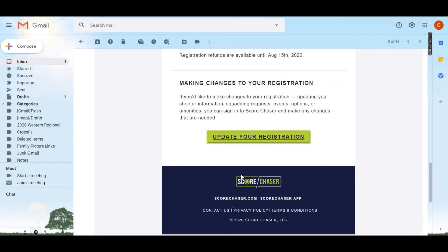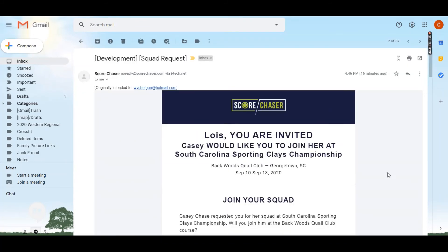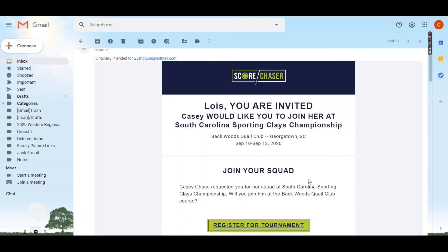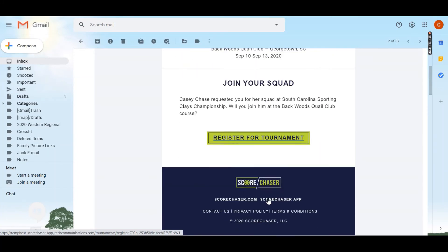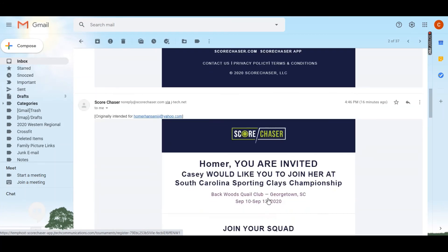At the bottom of that automated email you'll find a registration link that will allow you to update or make any changes that you need to. Additionally, anybody that you listed in your squadding request that is not already registered for that tournament will receive an email that invites them to sign up for the shoot. So you remember that I asked to shoot with Loyce — all she has to do is click this register for tournament link to get signed up for the South Carolina State.